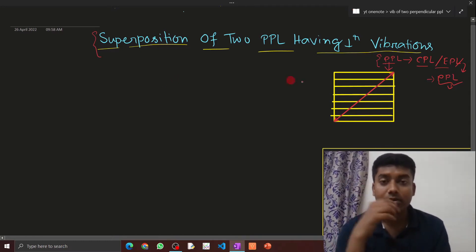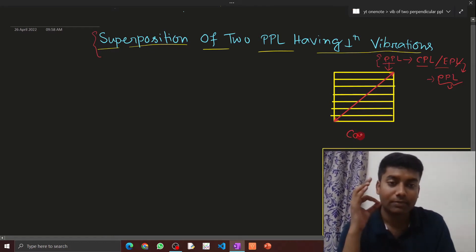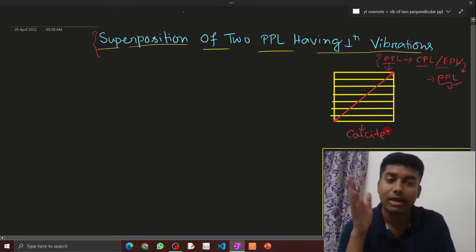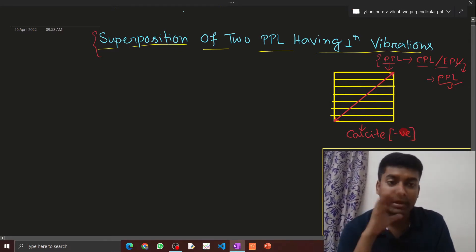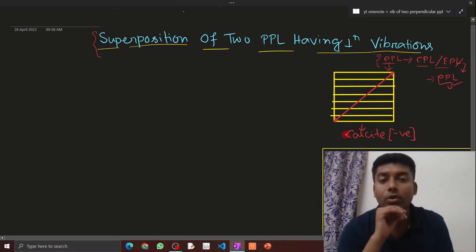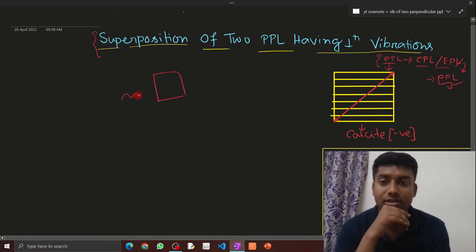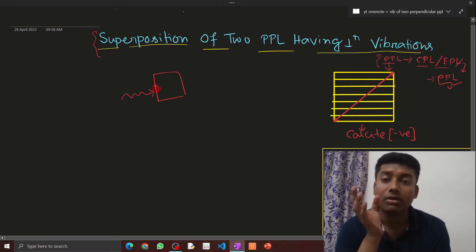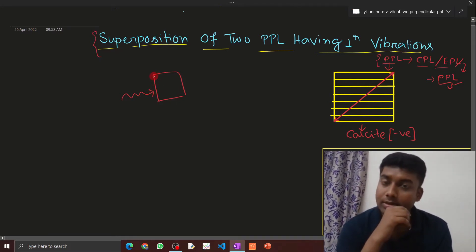There are two types of doubly refracting crystals. One example is calcite — this crystal is calcite, and calcite is called a negative crystal. The doubly refracting crystal has an optic axis.